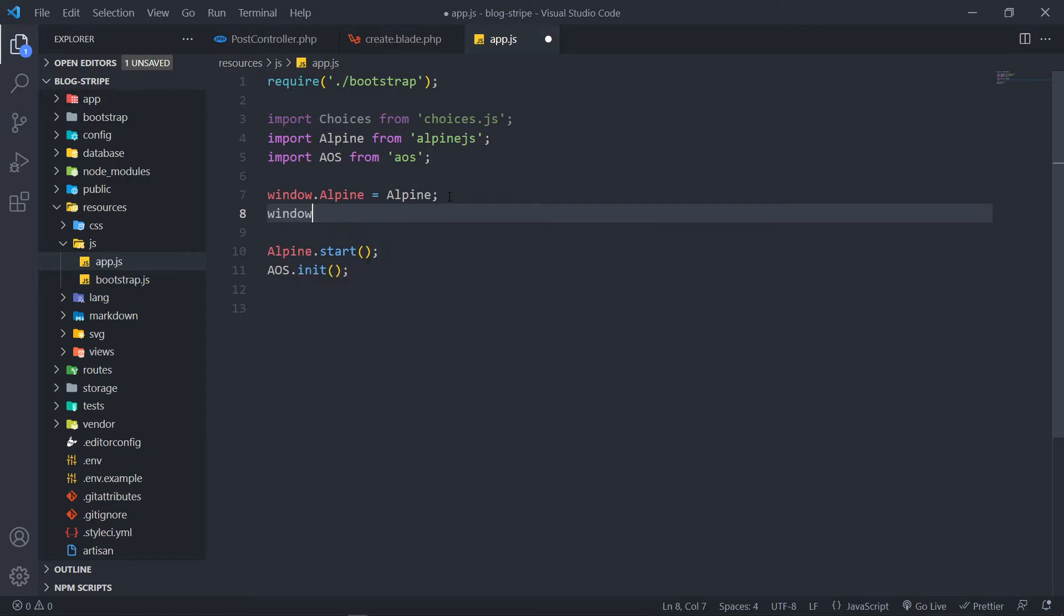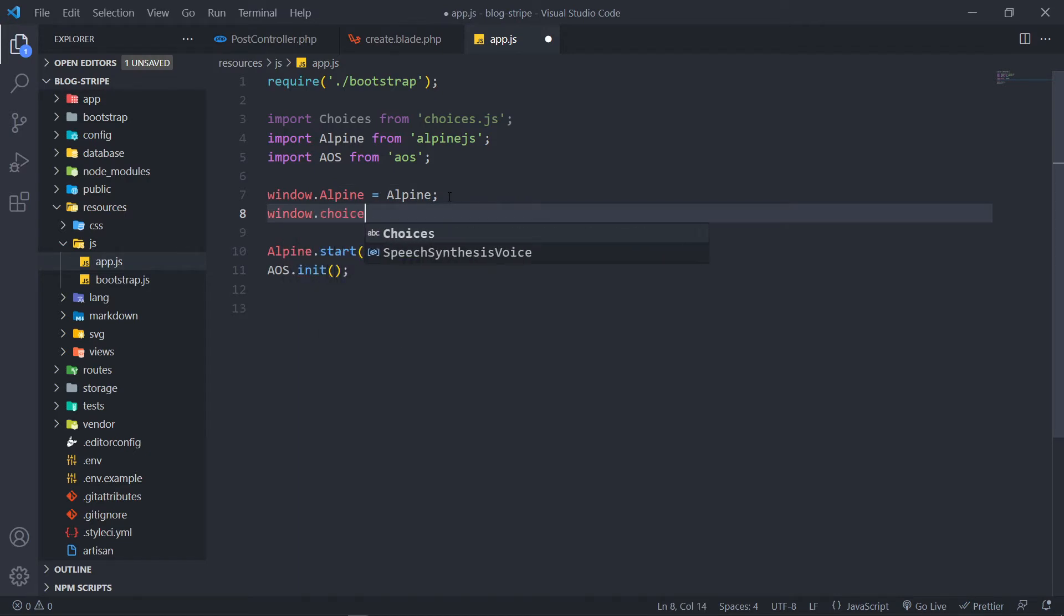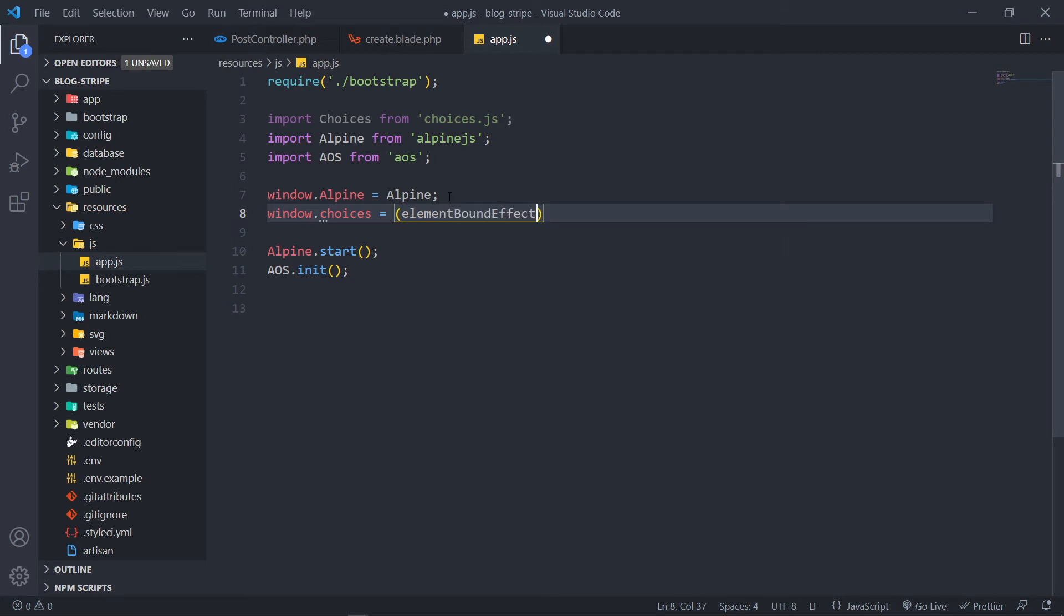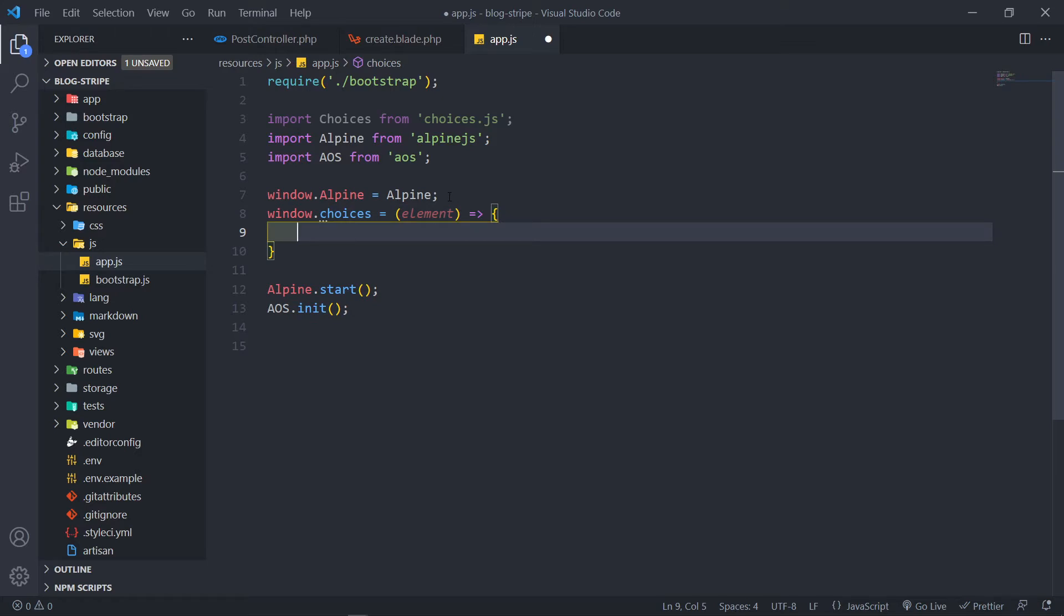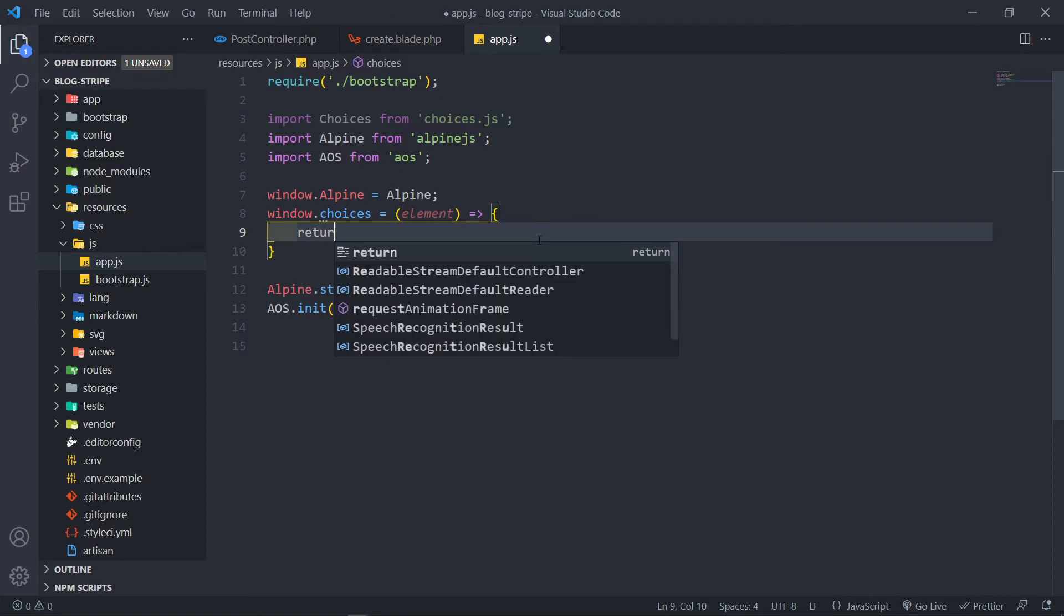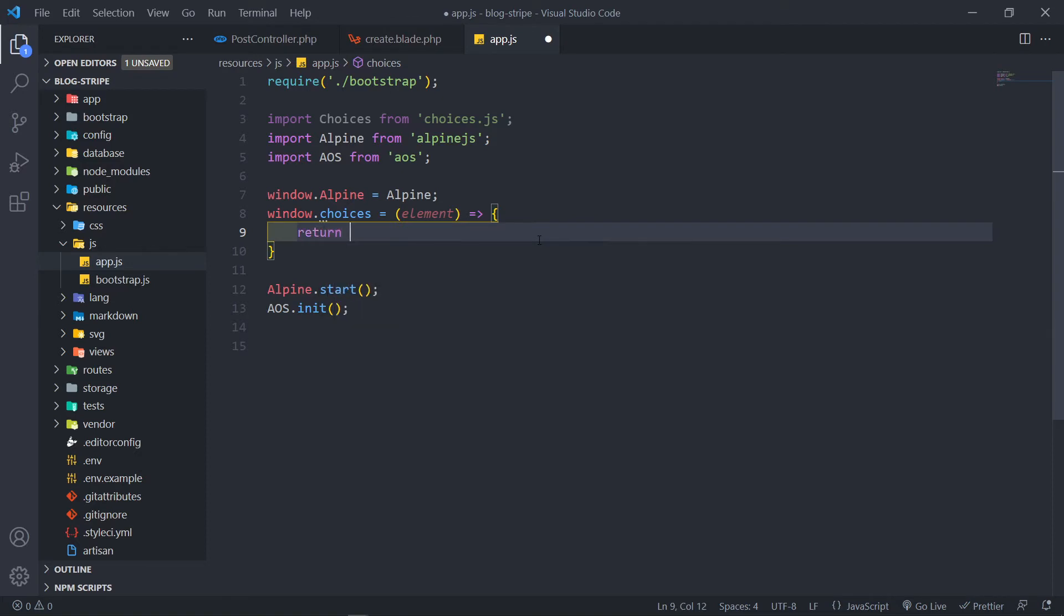So we import the choices choices.js. The next thing we want to do is window choices, we want to create an arrow function and I'm just going to call this one element. All right, so there's a couple of things that we need to do in here.